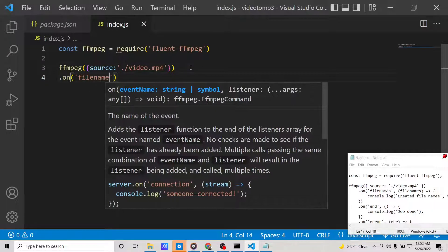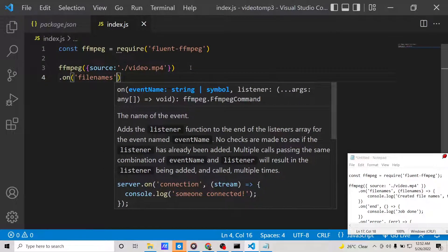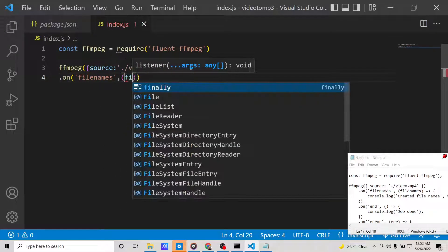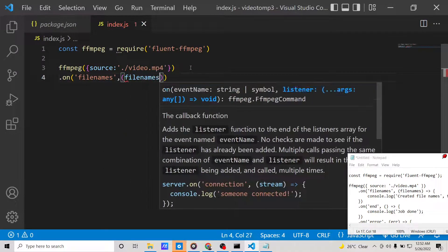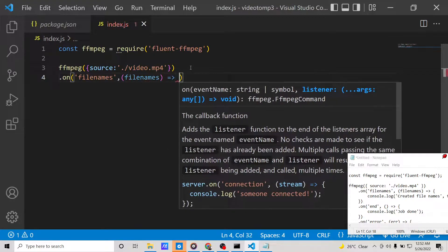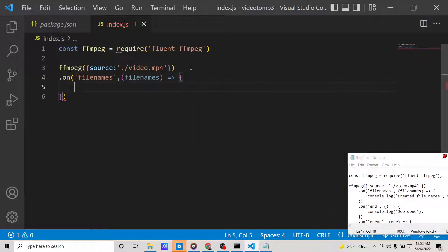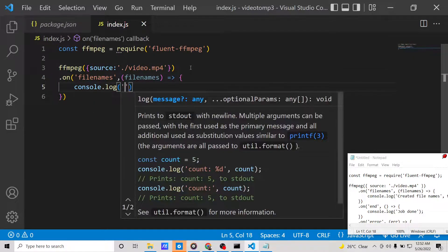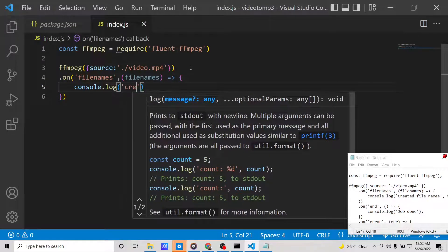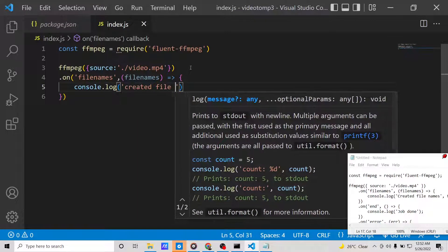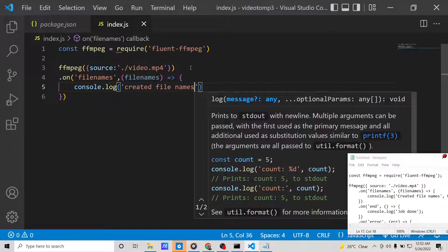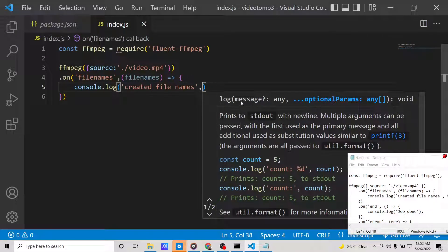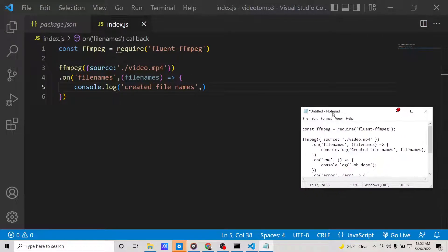After this, we need to use the on method. Here we will write 'filenames', so whatever file names you need to give. This will be a callback function, so simply here we will be saying 'created file names' and in the second argument we will pass the filenames.